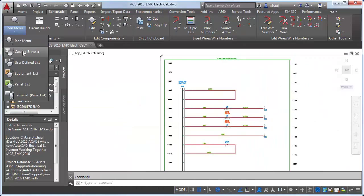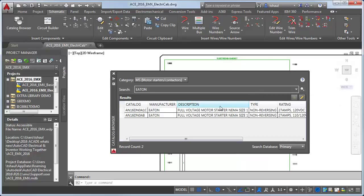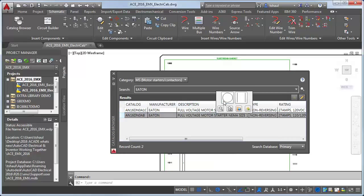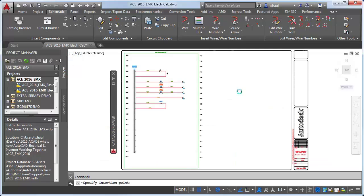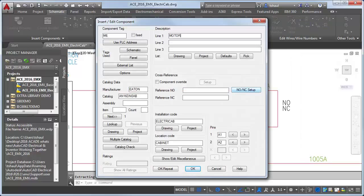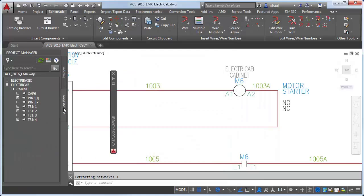We will begin in AutoCAD Electrical 2016 working as an electrical engineer, adding a new coil to the design using the catalog browser. The catalog browser allows engineers to quickly find and insert specific manufacturer parts needed for the project. In this case, we'll use an Eaton coil for the motor starter. The new location tab is a great interface used in both AutoCAD Electrical and Inventor Professional, displaying devices in the project organized by installation and location codes.